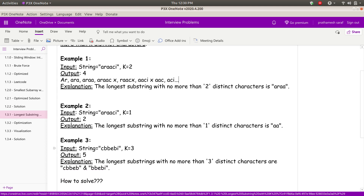For example 3 with k equal to 3, the output is 5. I leave that explanation to you. Now how can we solve this? Let's start with the brute force approach.